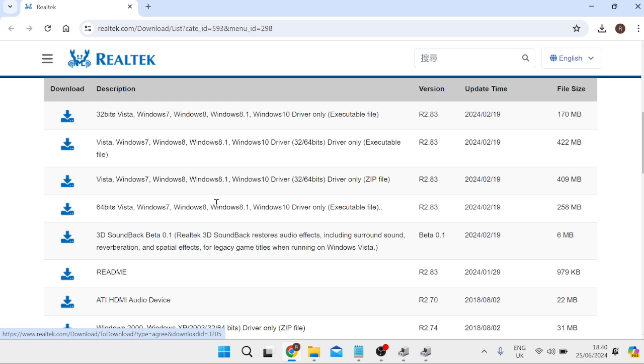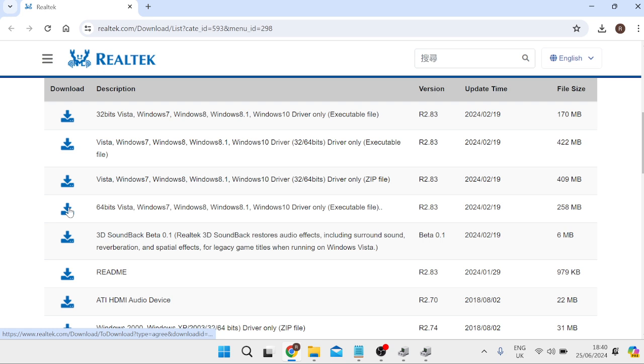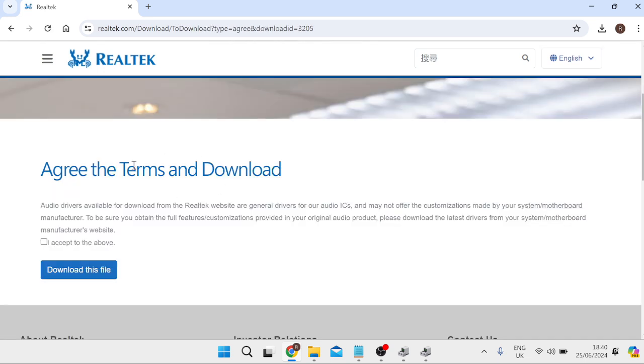Now don't worry about the fact that it doesn't say Windows 11 inside of here. It will still work on your Windows 11 computer. So we can just hit this download button here and you'll need to agree to the terms of download so we can just select this checkbox and click download this file.